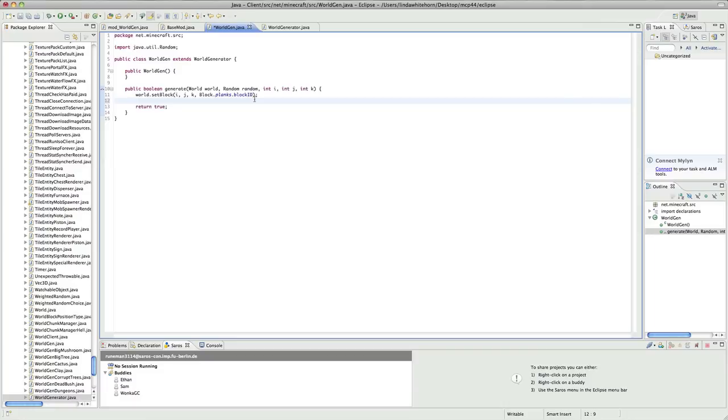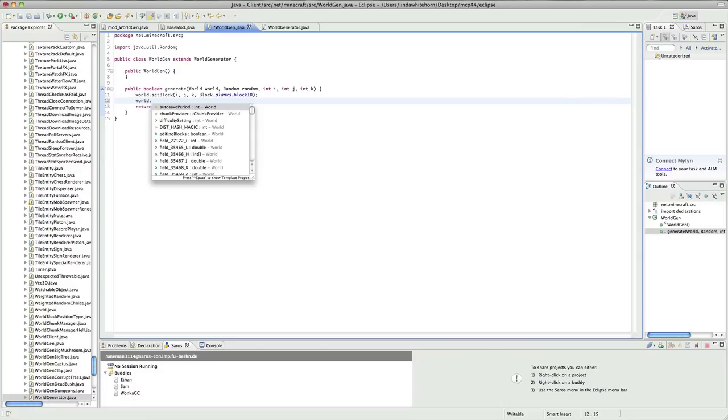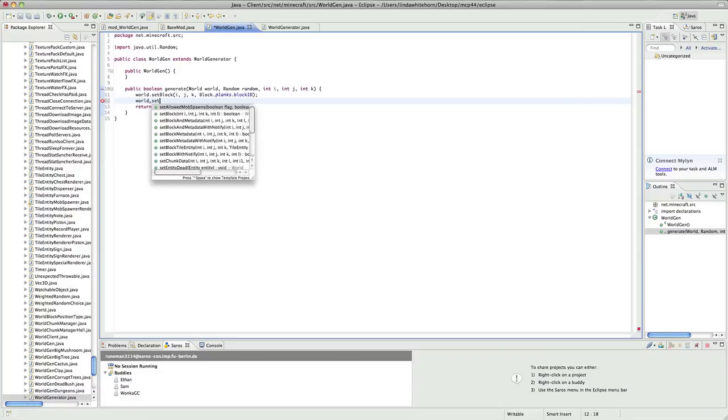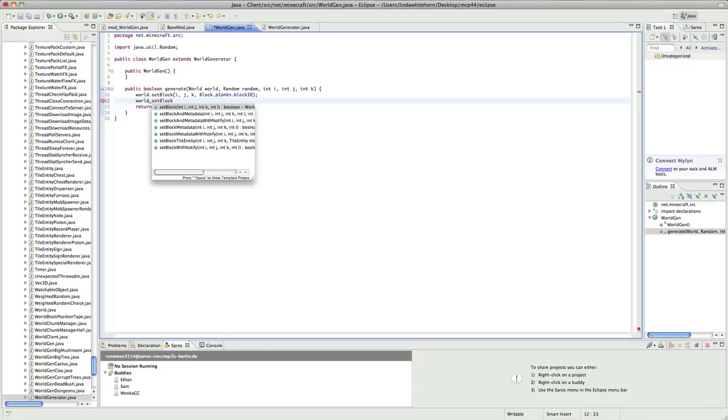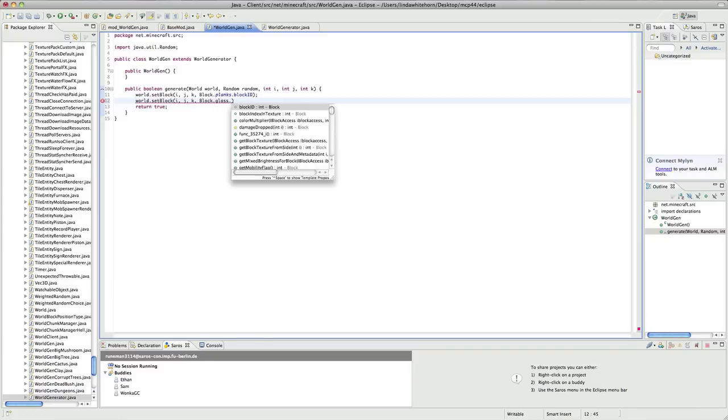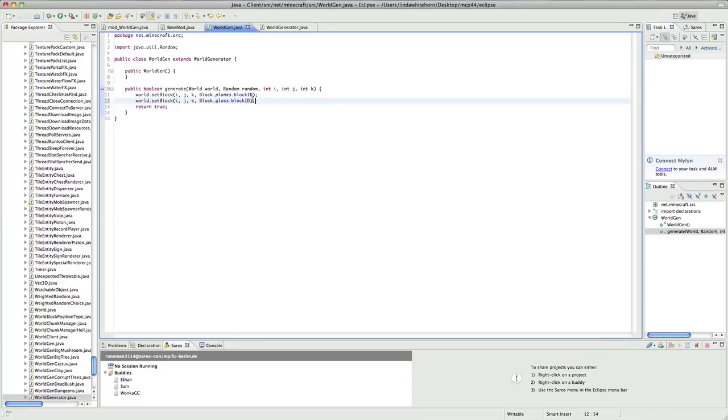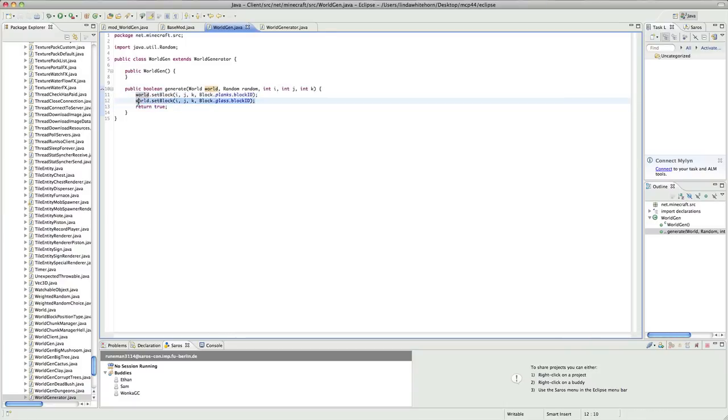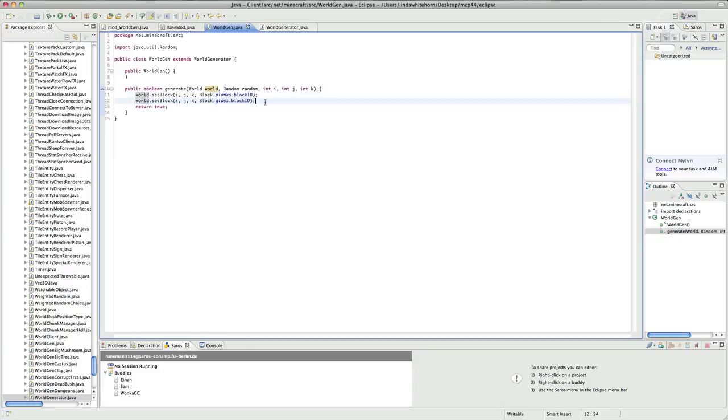So what we usually do is we go world.setBlock ijk and block.glass.blockid. Now, we've set a plank block and a glass block but they're in the exact same place. So when it comes to generate, this one's going to generate first and then the glass block is just going to override it. So we'll actually just get glass blocks. What we actually want to do is we want the glass block to be on top.